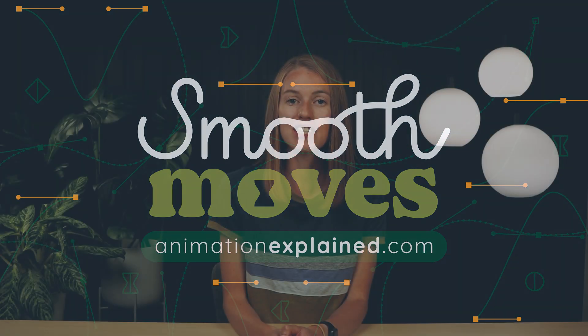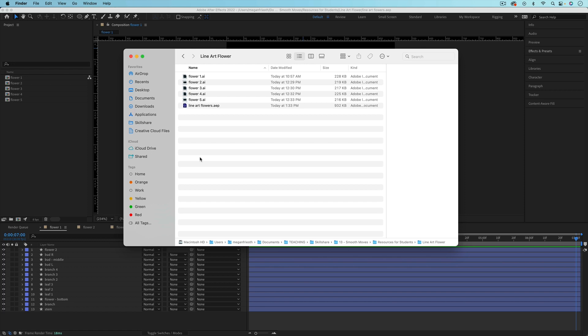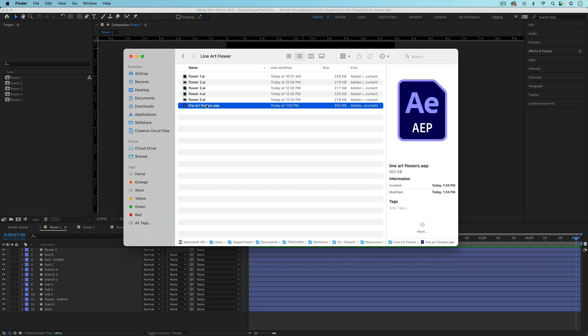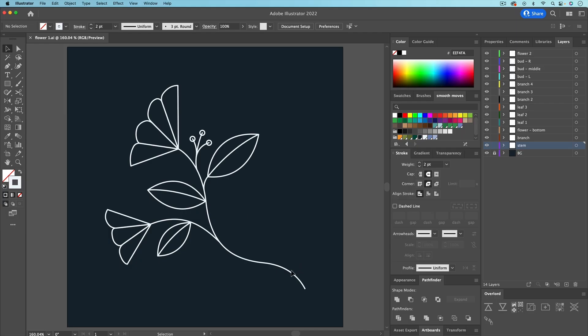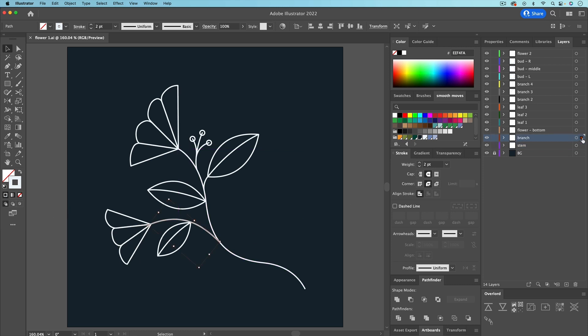Now let's get into the tutorial, but first you can download the project file for these flowers with the link below this video and follow along using my flower design. If you want to create your own design in Adobe Illustrator, just make sure you're using shapes made of strokes with no fill for anything you want to have drawing in. It's also important to separate your layers into each piece that will be animated, and of course label your layers.